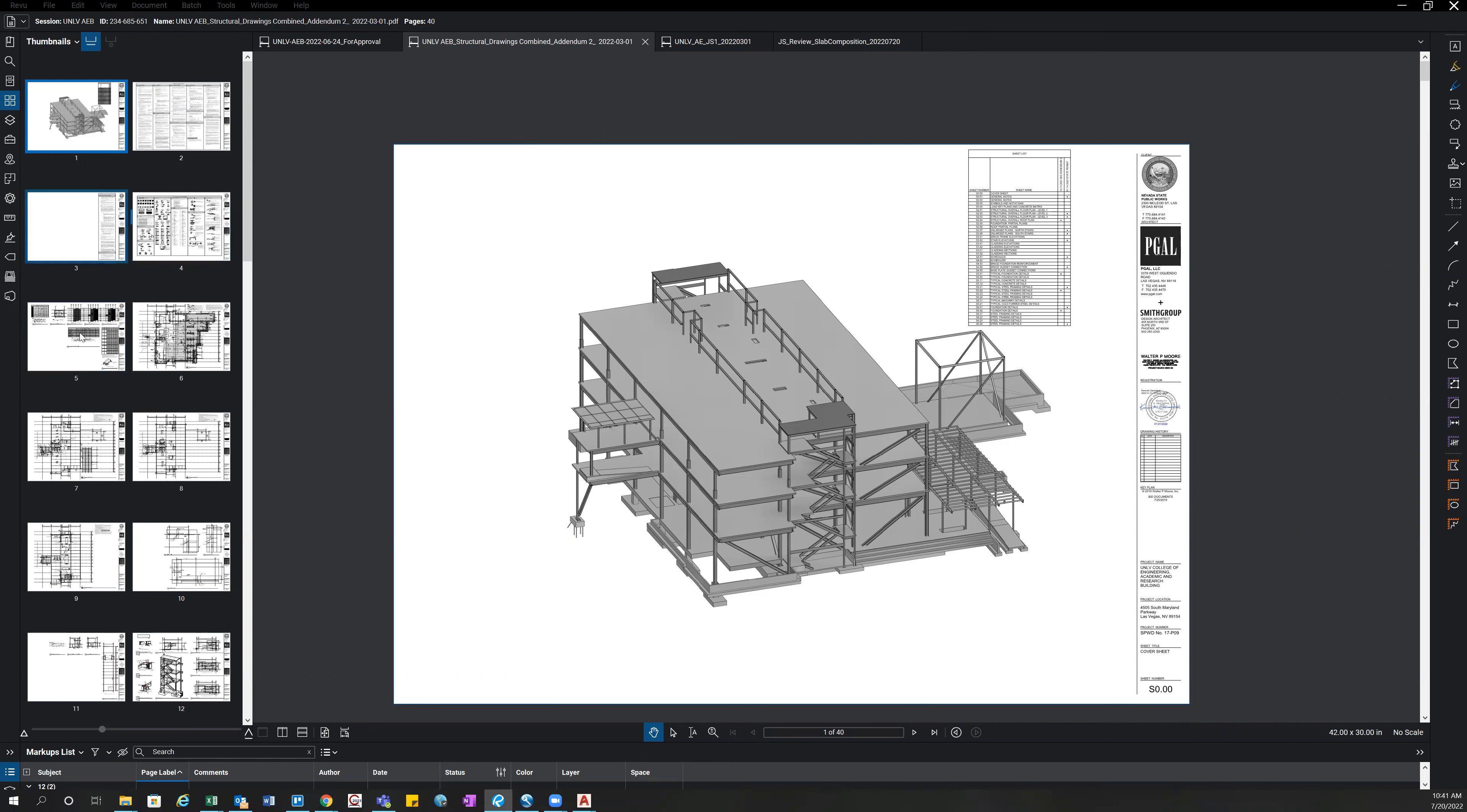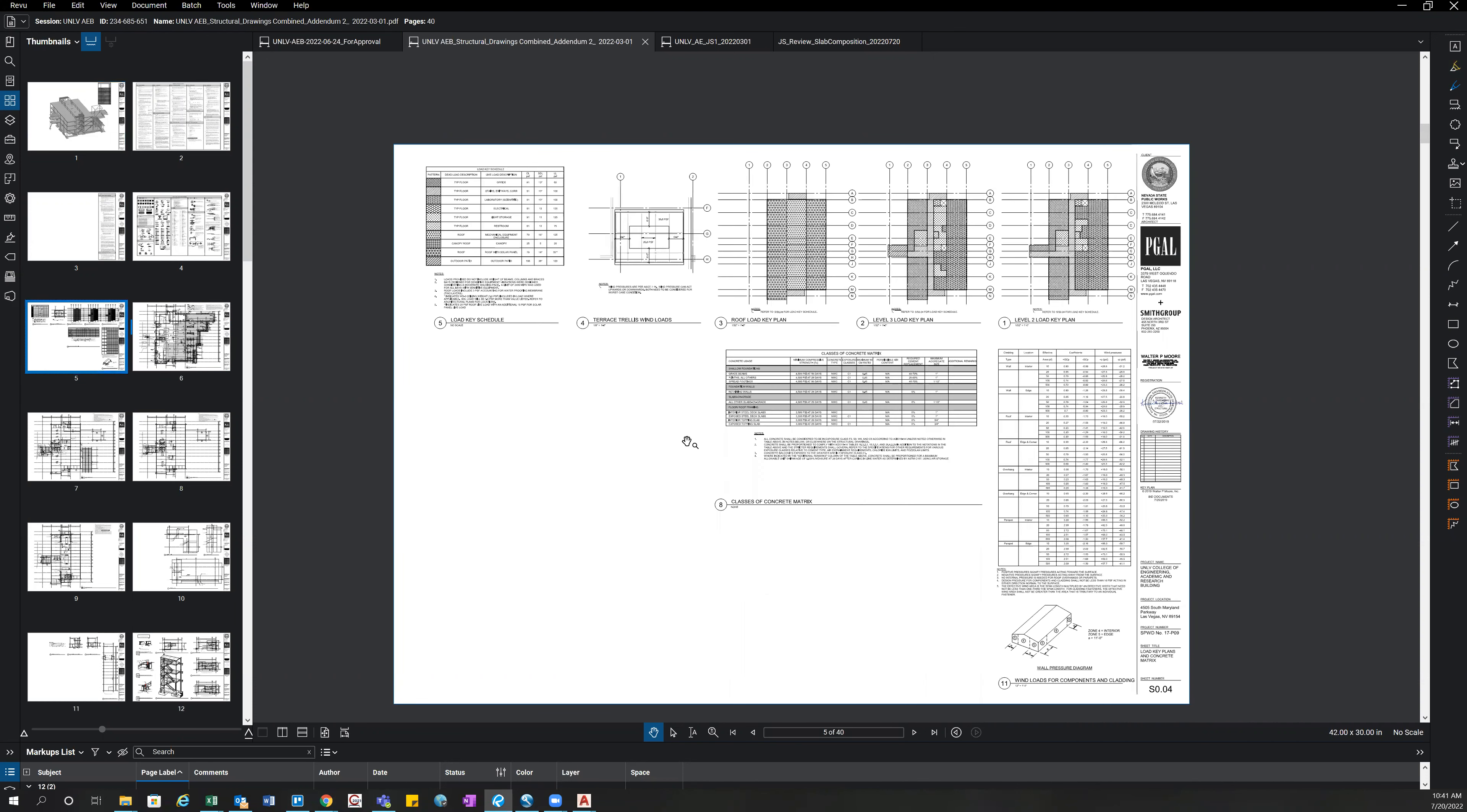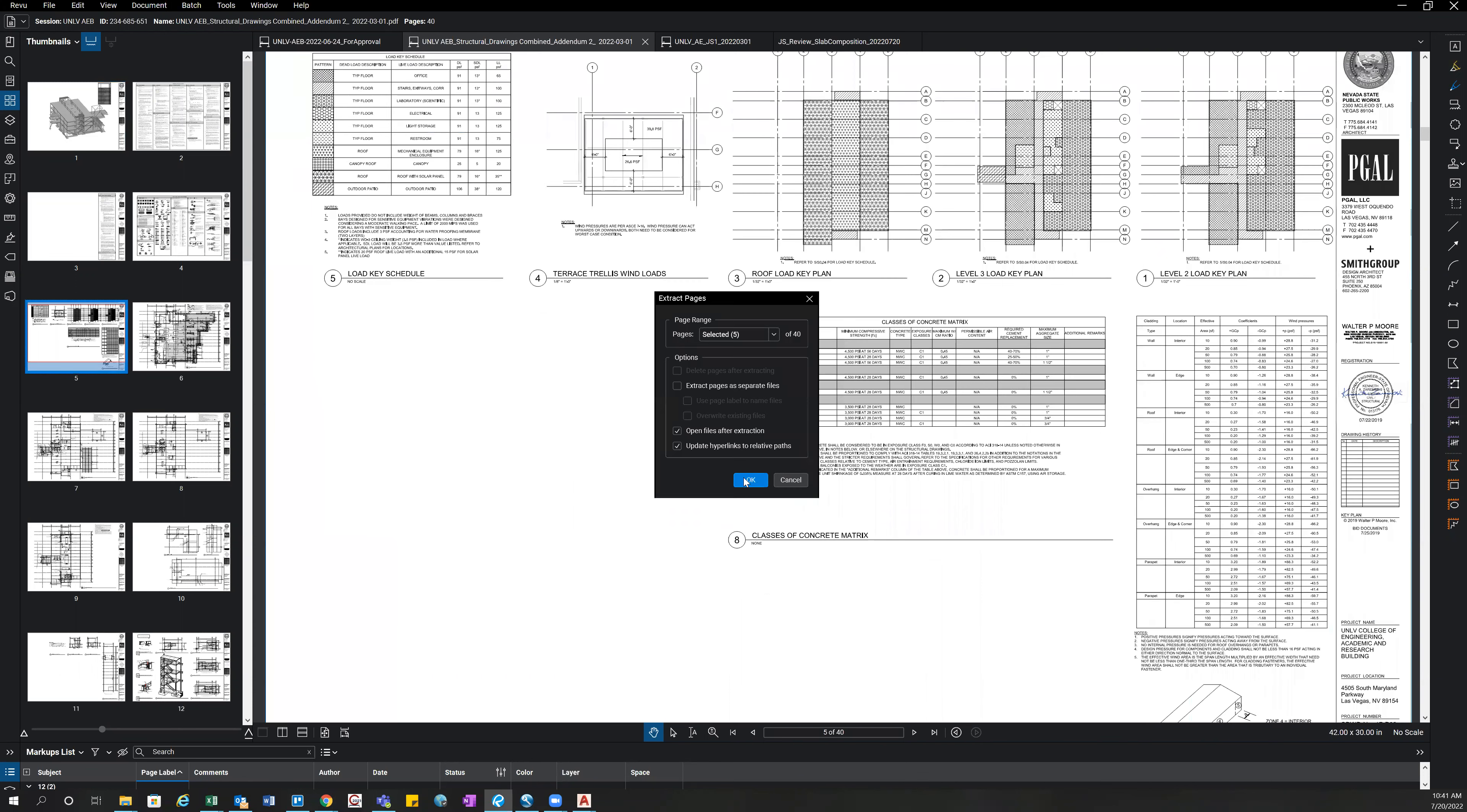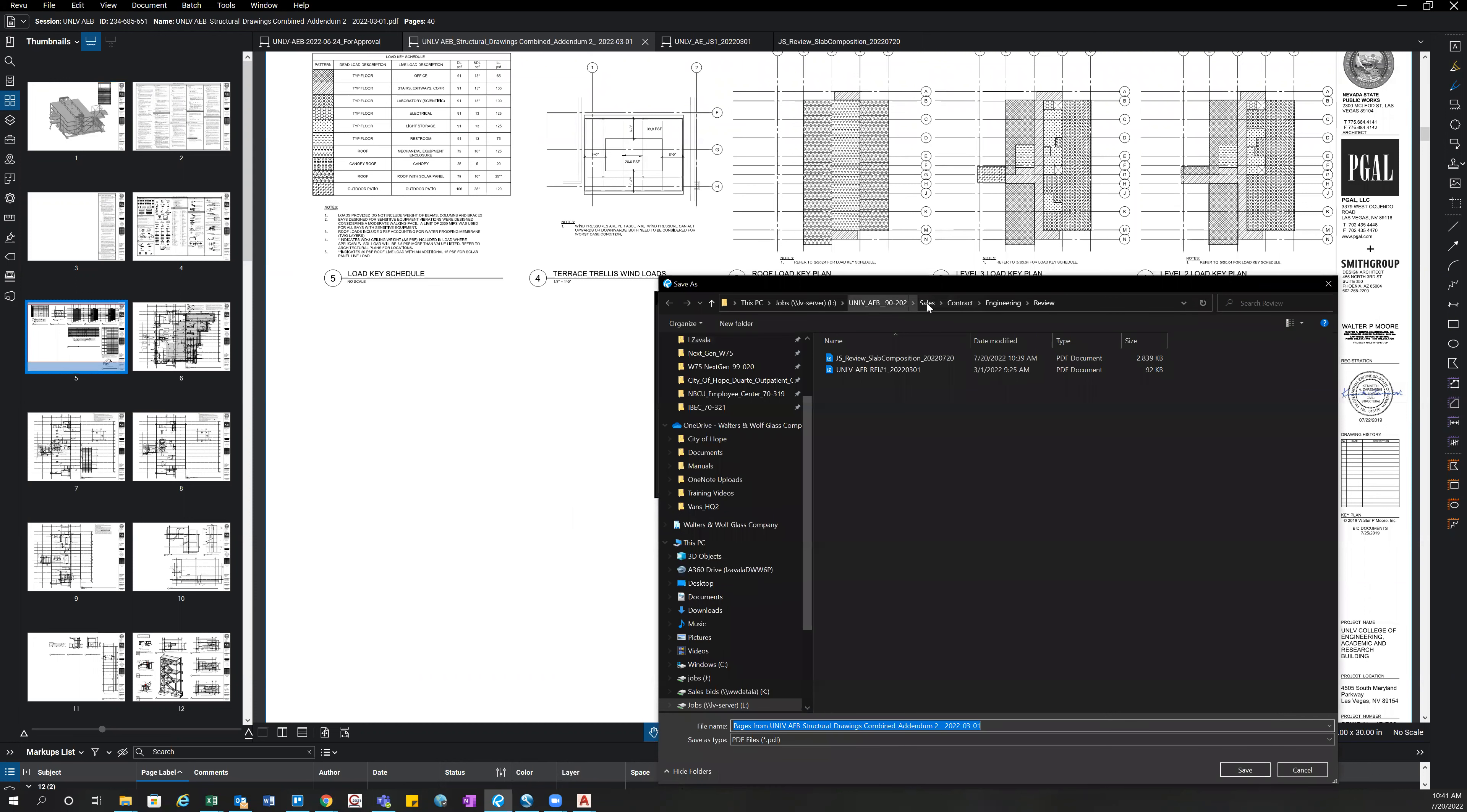So you go through them, we have one here for example, and you're going to want to extract this sheet like so, and you're going to save it in the review folder.